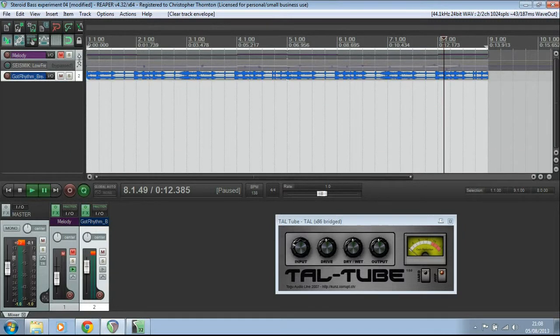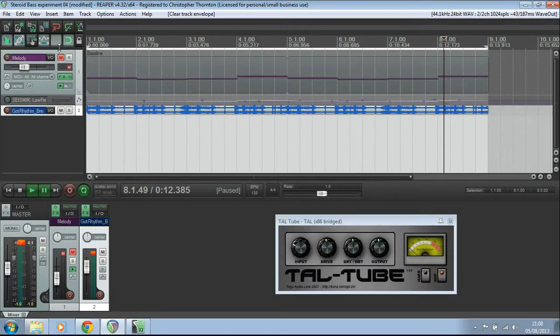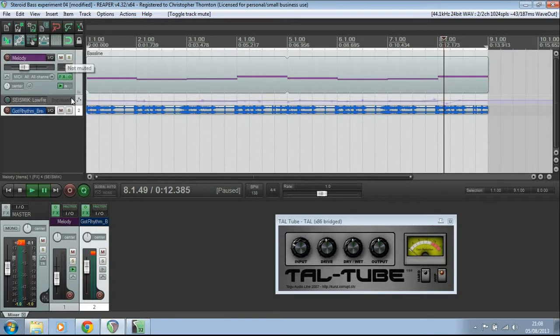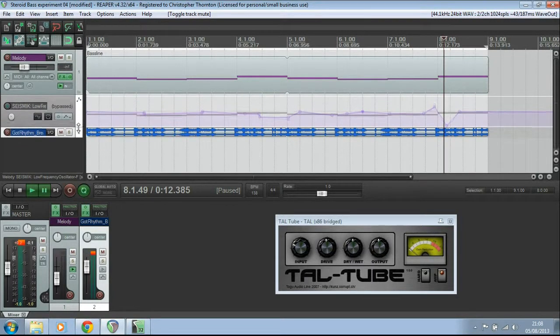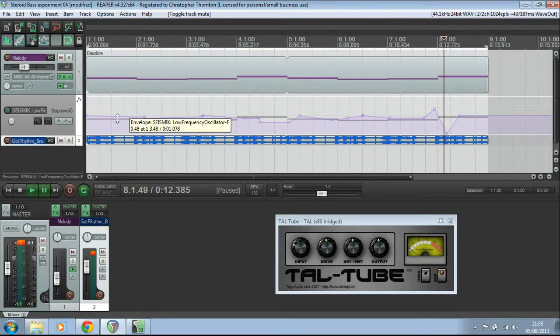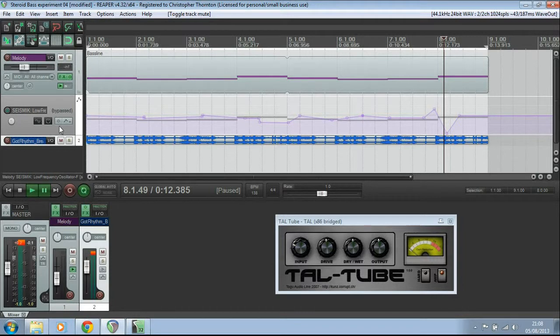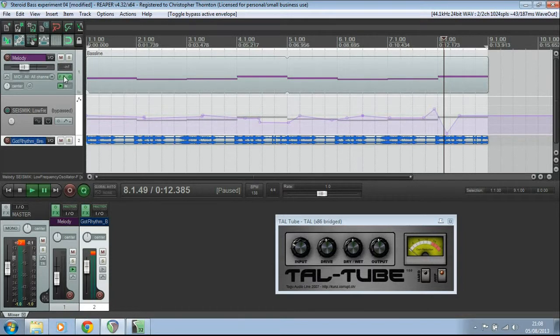The last thing I want to look at is this MIDI file, which has been muted the whole time that we've been looking at this. And this has its own envelope. Now, this envelope here, it's currently bypassed. This little button here switches the envelope on and off. It's currently not doing anything.